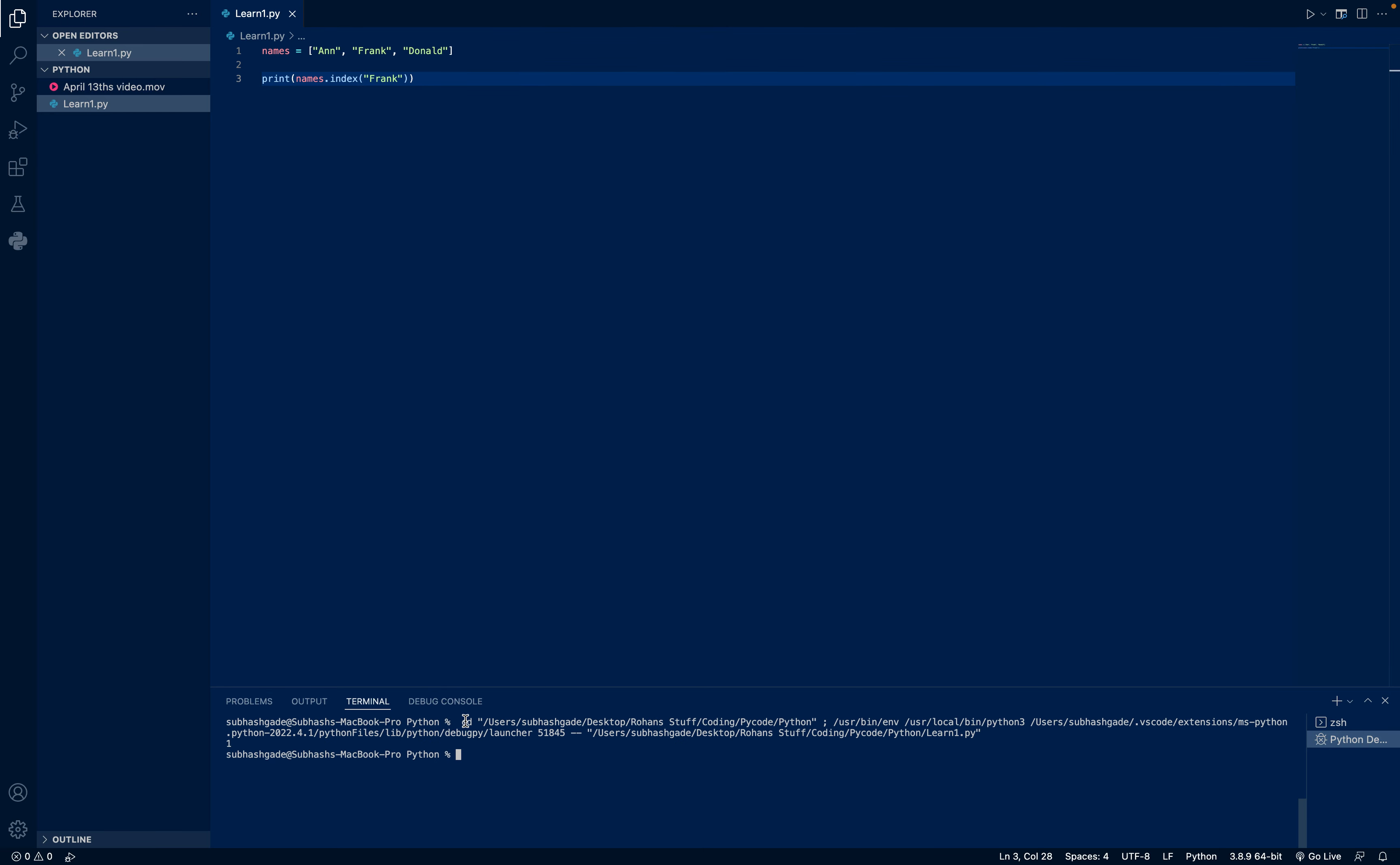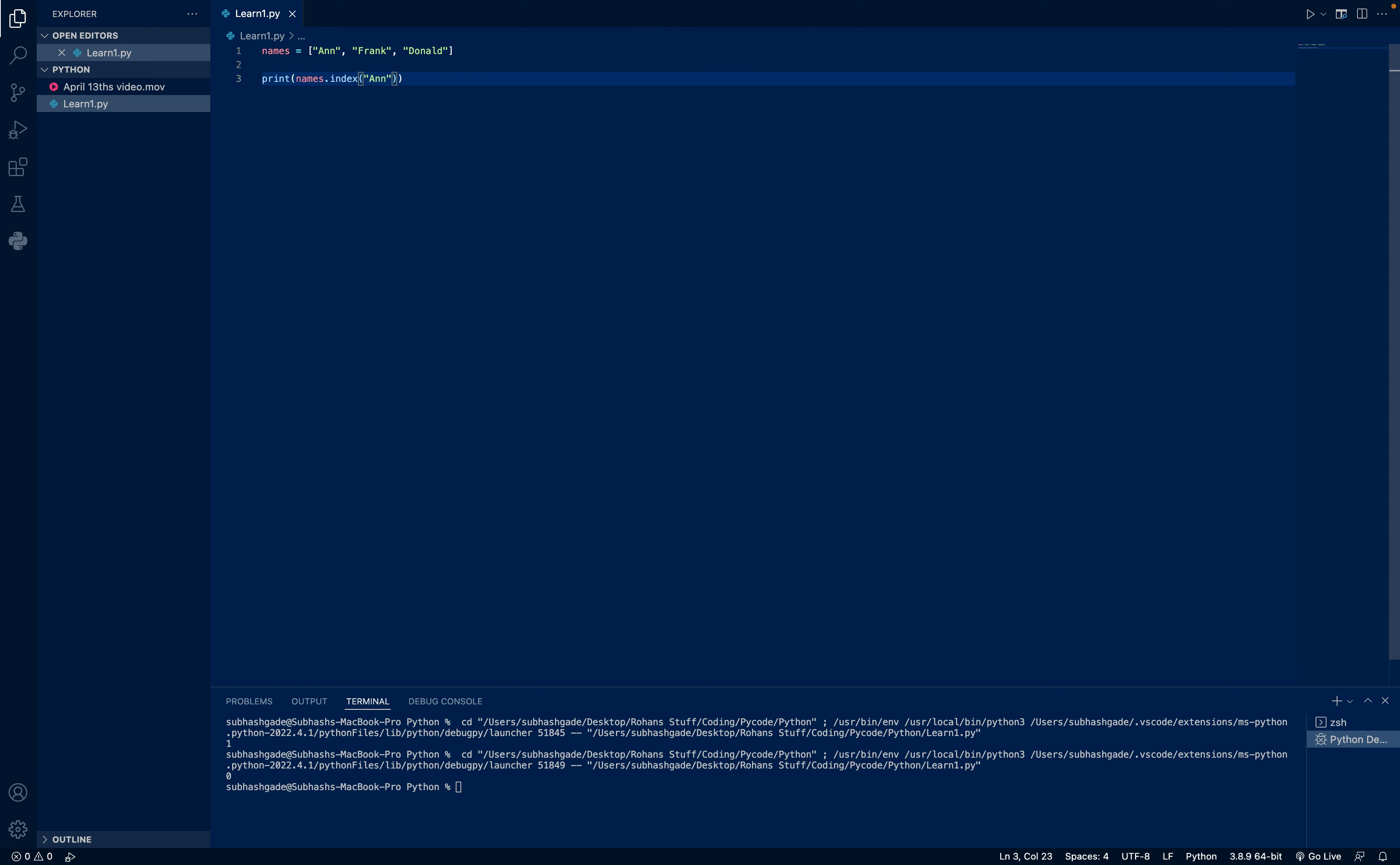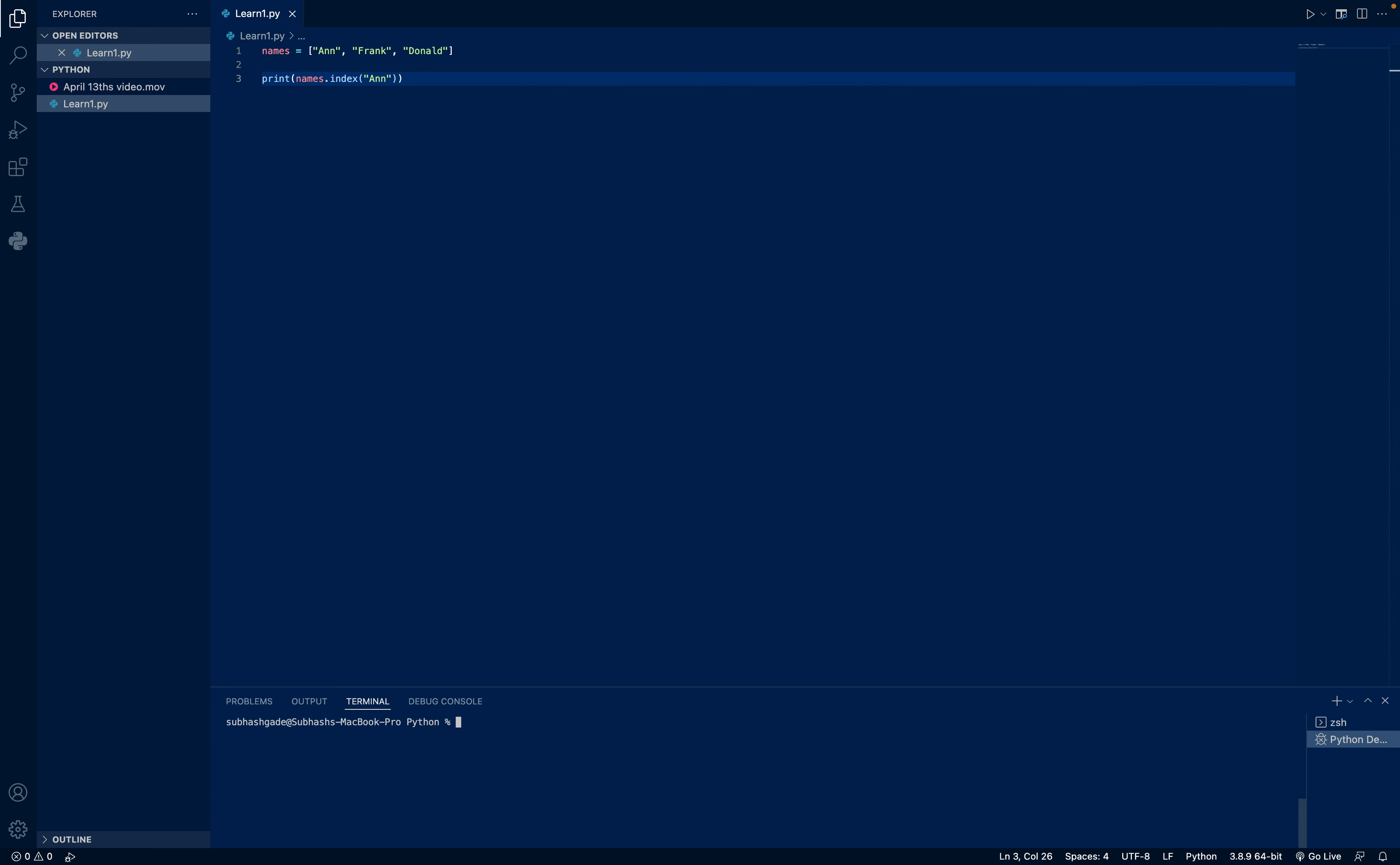And you can see it gives 1, and if I give Anne, it gives 0. Like I said, Python uses the first value as 0.